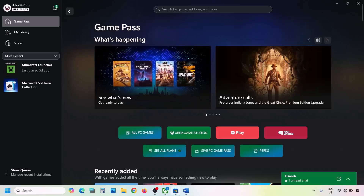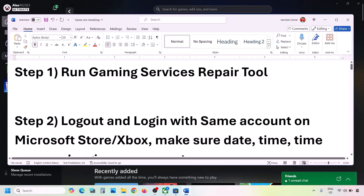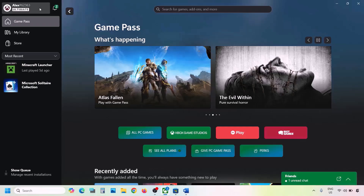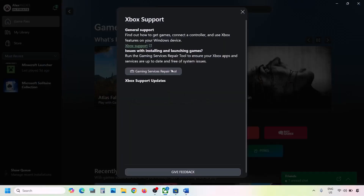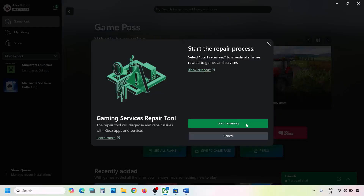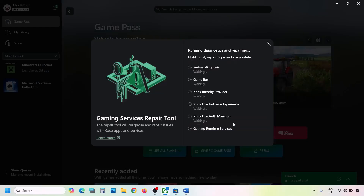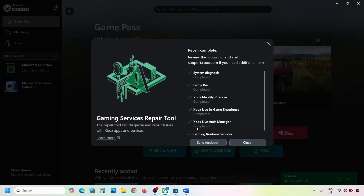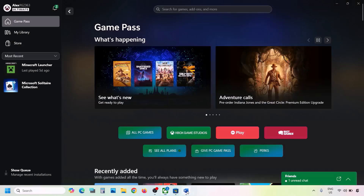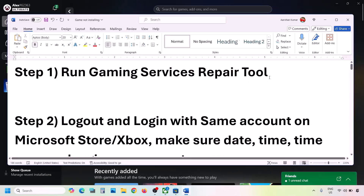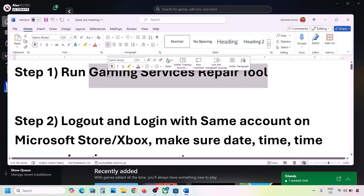The first step is to run the Gaming Services Repair Tool. Go to the Xbox app, click on your profile icon on the top left, go to Support, then click on Gaming Services Repair Tool. Click on Start Repairing, click Yes to allow, and let the process complete. Once done, close it and check.